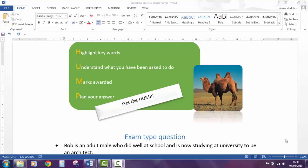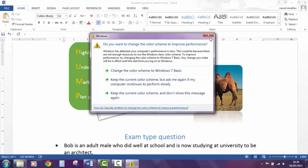The first thing that I always ask you to do is to get the hump — remember what this means: highlighting keywords, understanding what you've been asked to do, look at the number of marks awarded, and then plan your answer. So let's scroll down and have a look at this particular question.